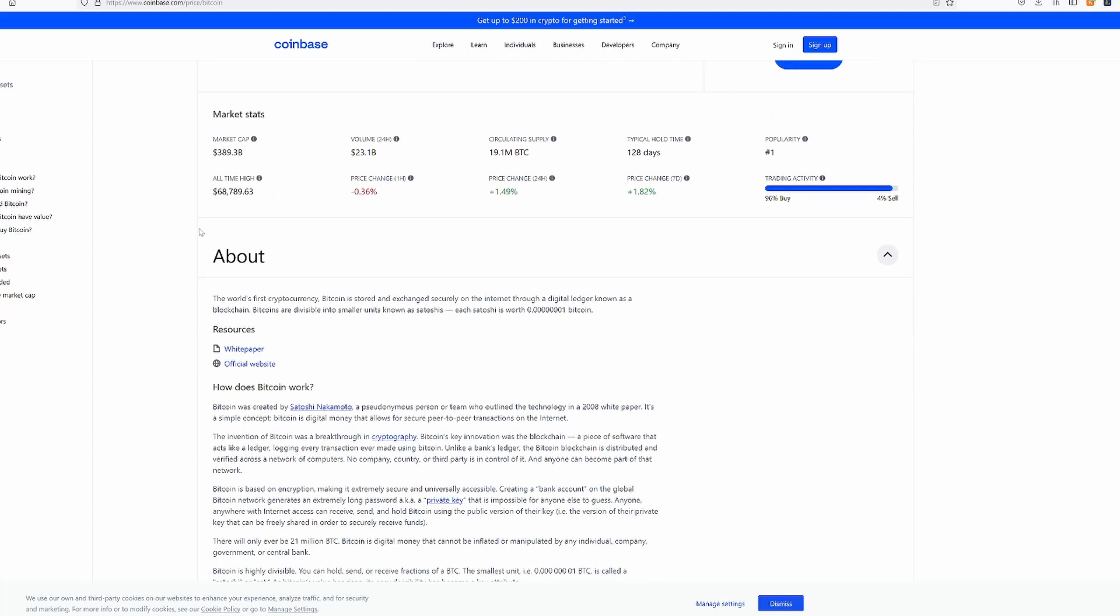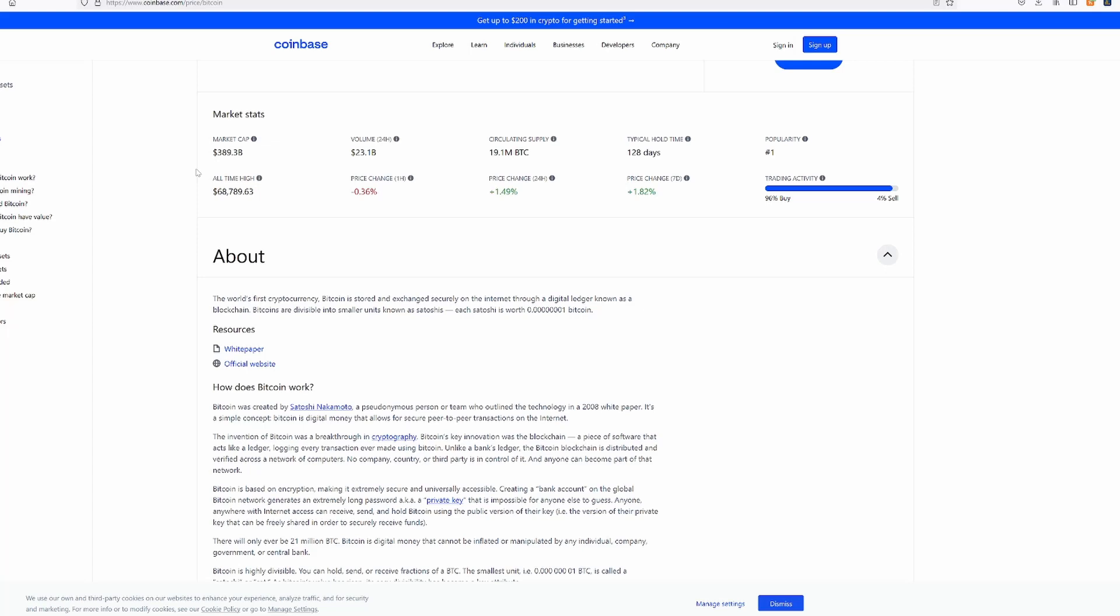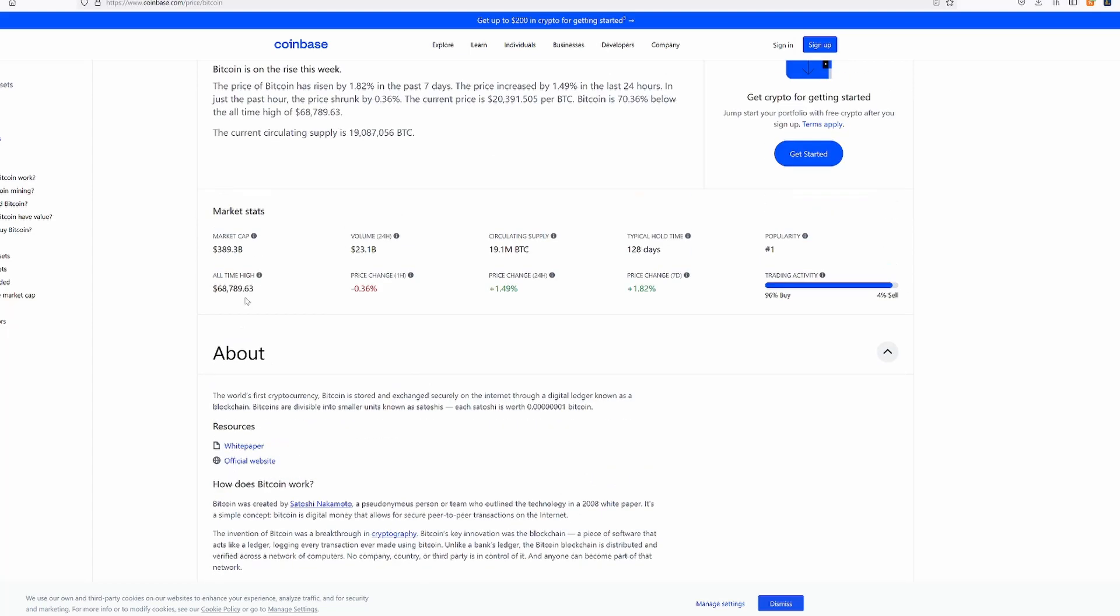Bitcoins are divisible into smaller units known as satoshis. Each satoshi is worth 0.00000000001 Bitcoin. Currently, 389.3 billion market cap, which is extremely low compared to when it was at an all-time high of 68,000.